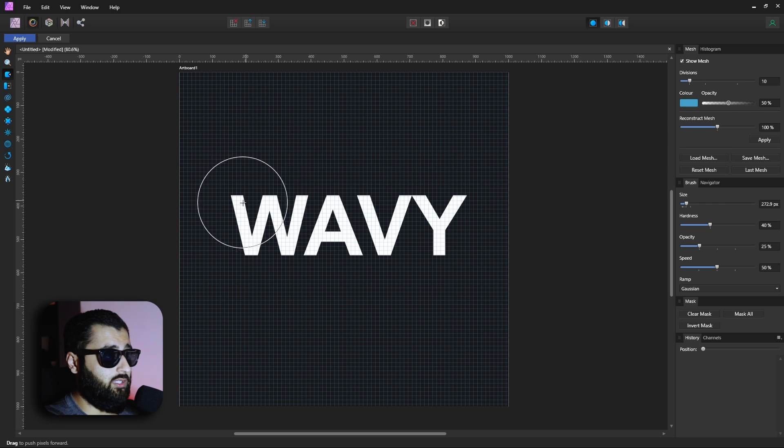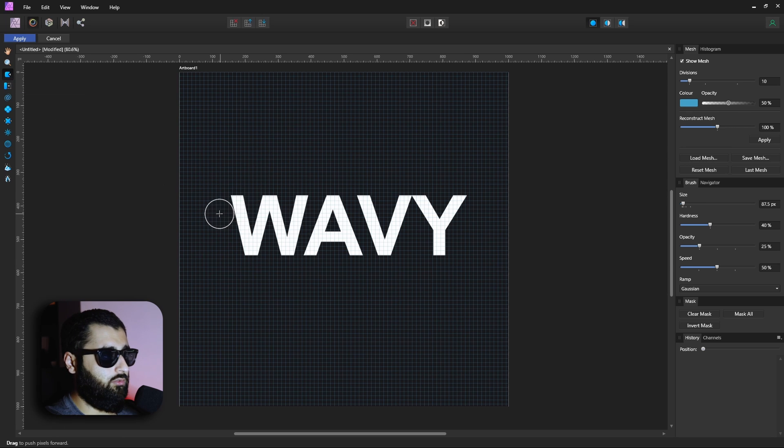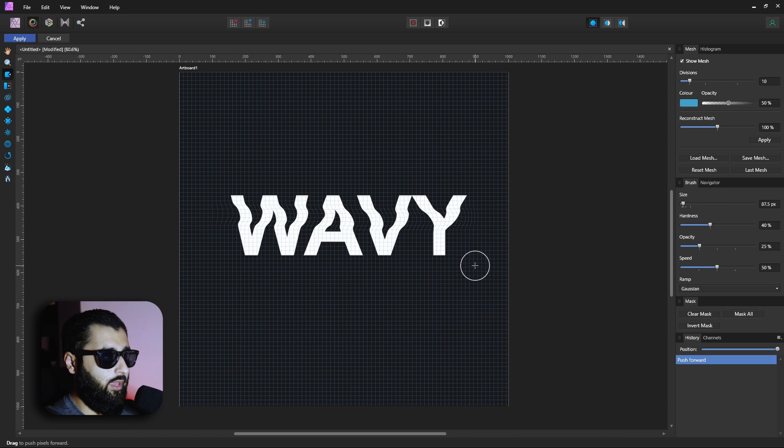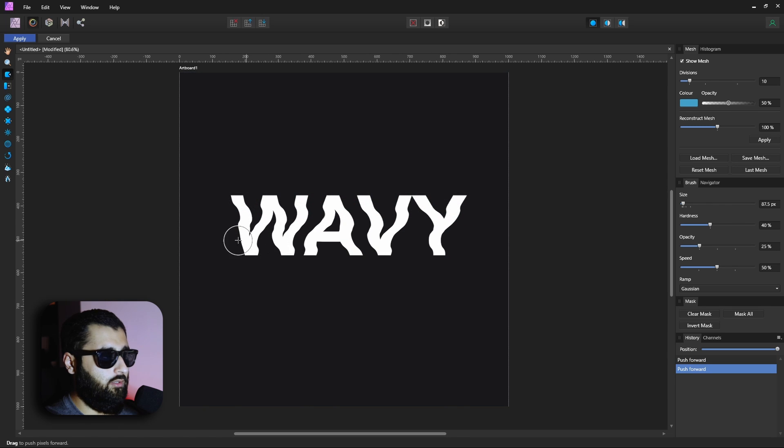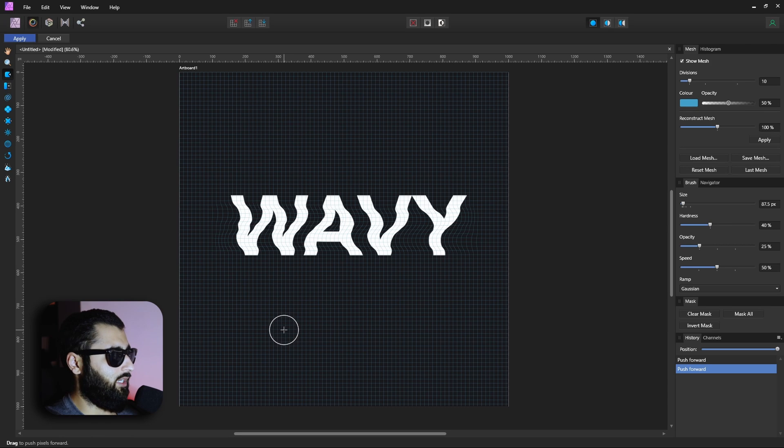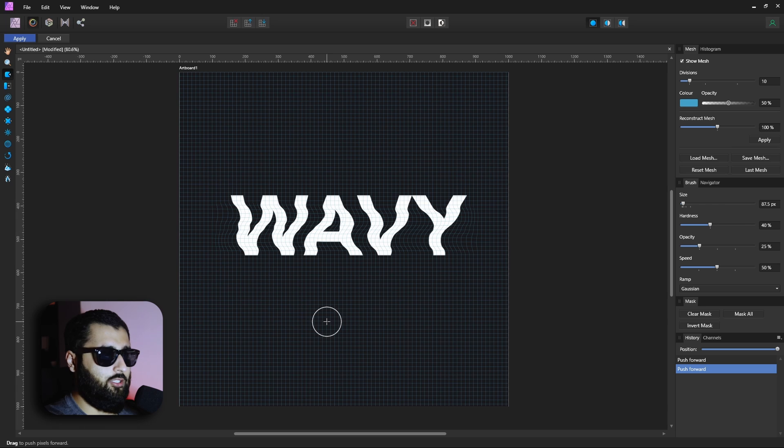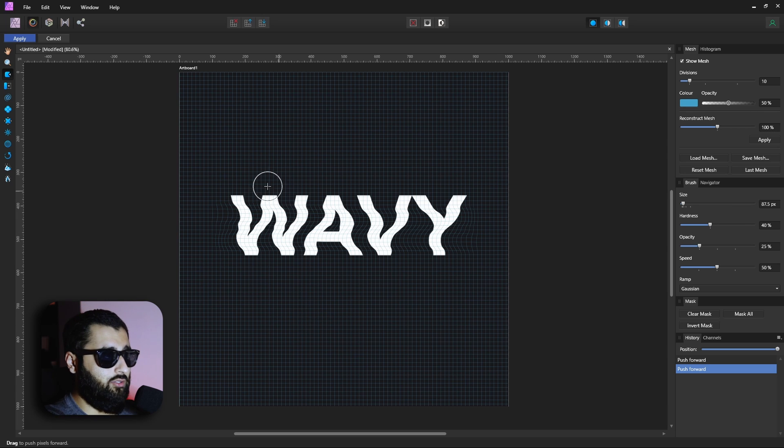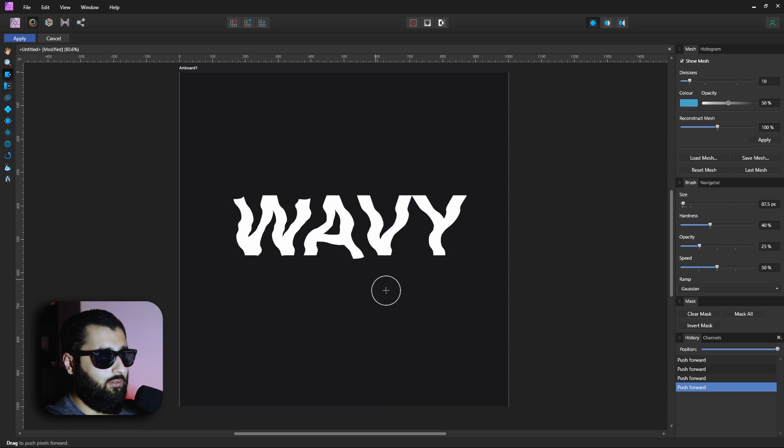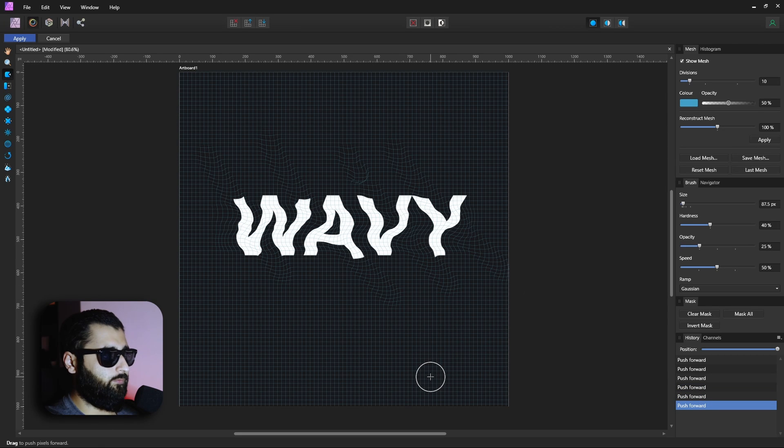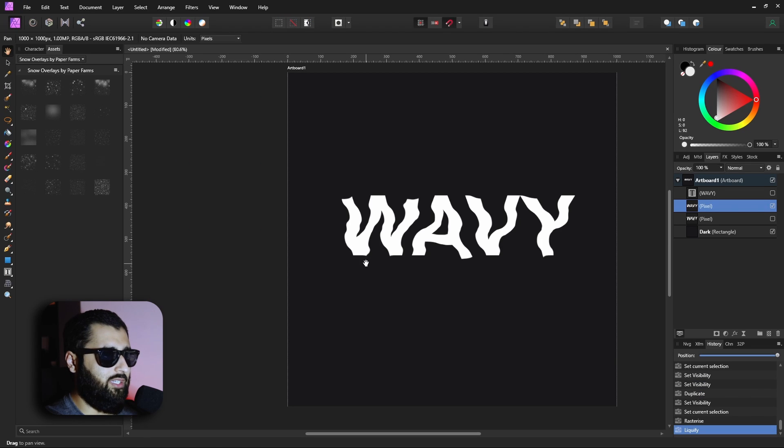So if we make this brush a little bit smaller and using this push tool we'll literally just push the text and push the text and we've got ourselves some wavy text. Now again, as soon as we hit apply we will bake this image in so we can't go back and change it again. So make sure you're happy with what you've got. So let's hit apply and we've got our wavy text.